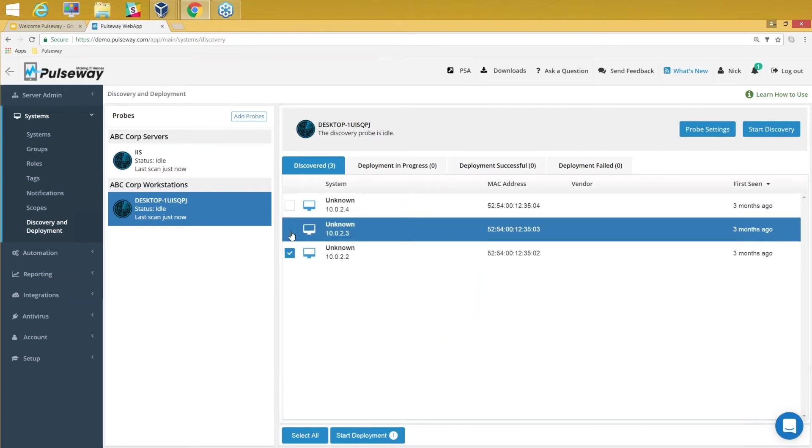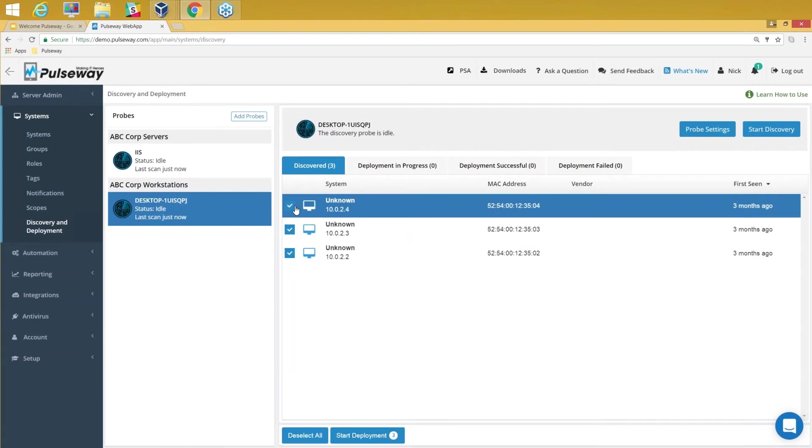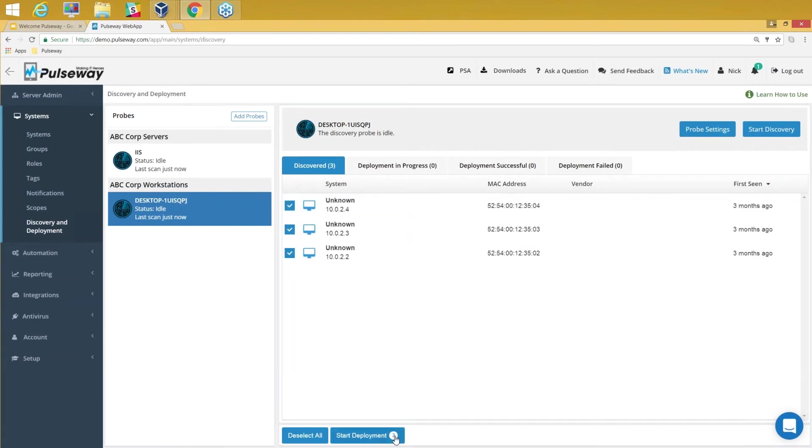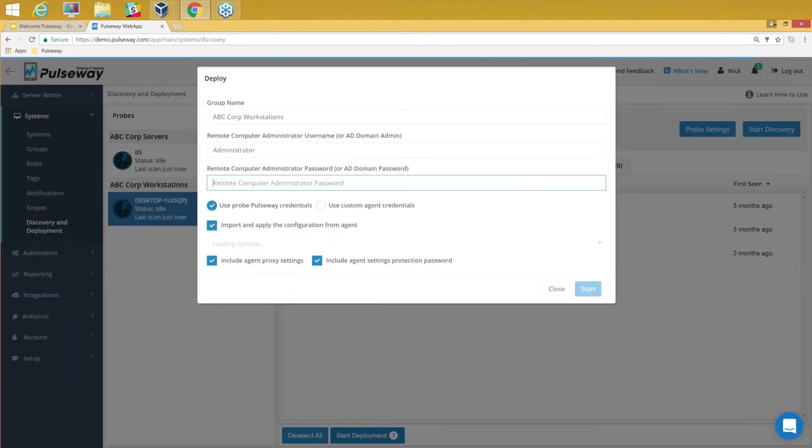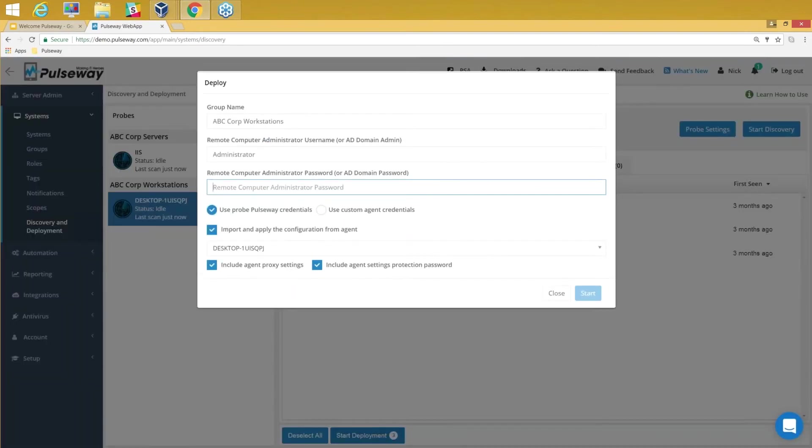As you see it found out a couple of machines here. I can select them all or maybe a few and say Start Deployment.